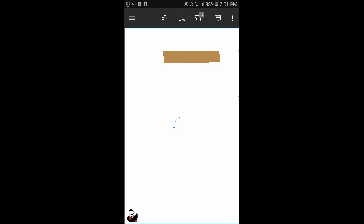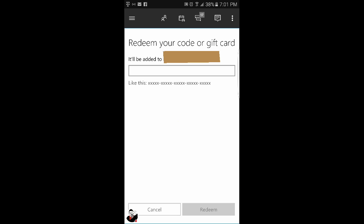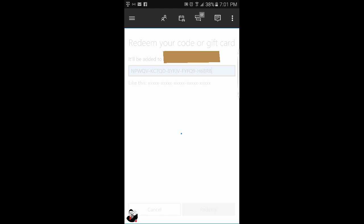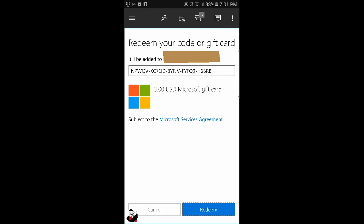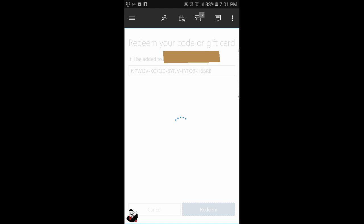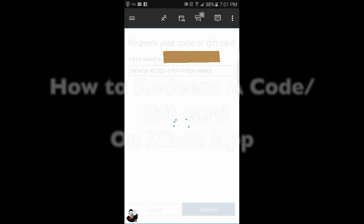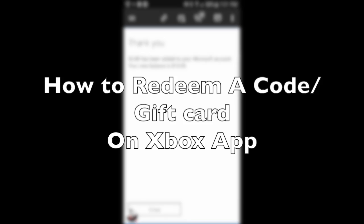That's how you do it. If this helps you, please like and subscribe for more Xbox content. Peace out!